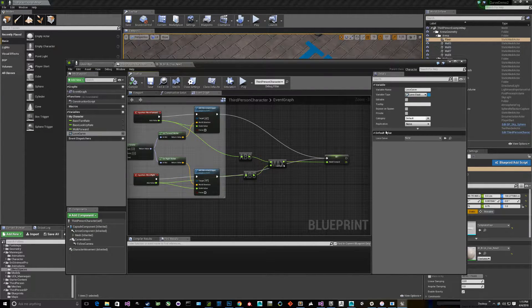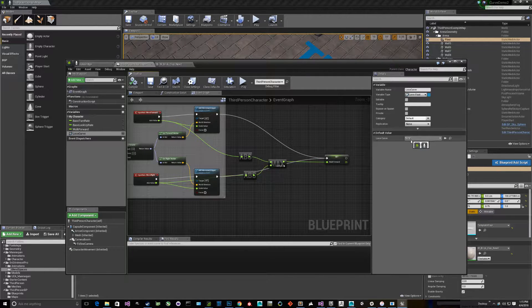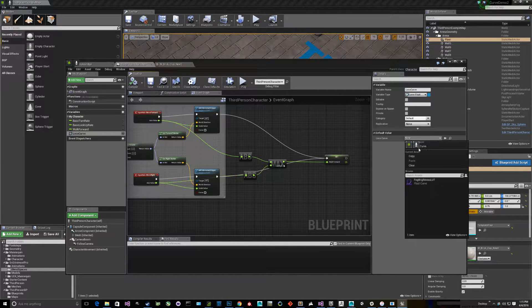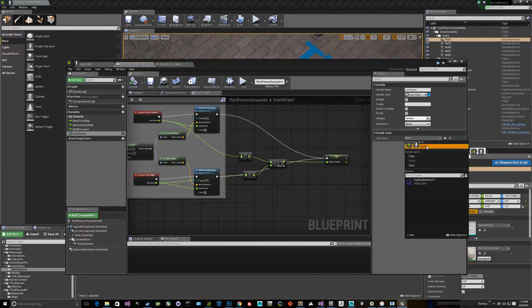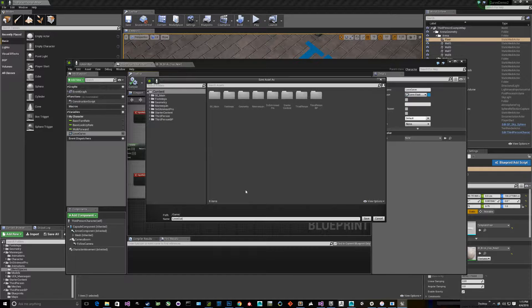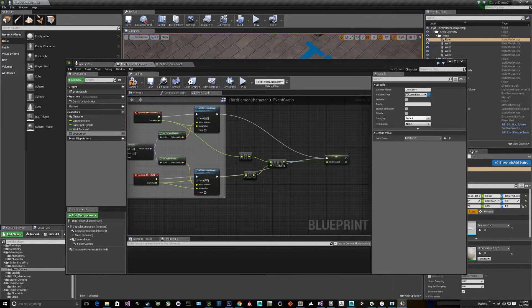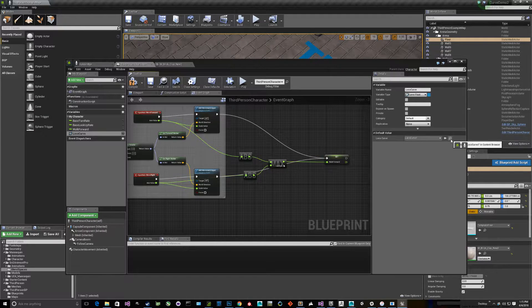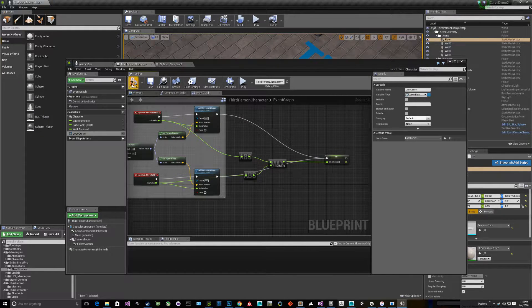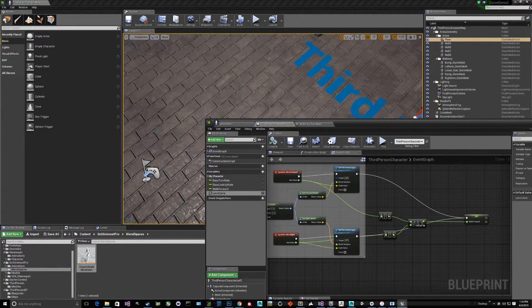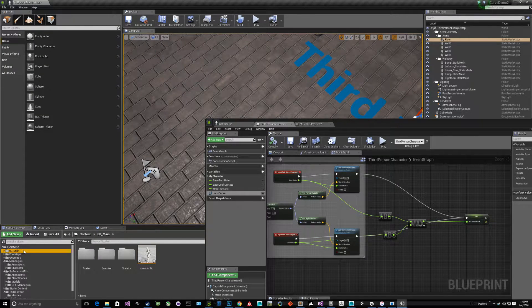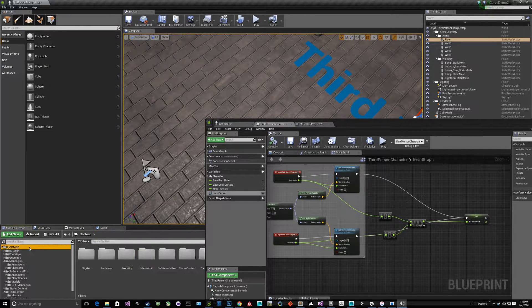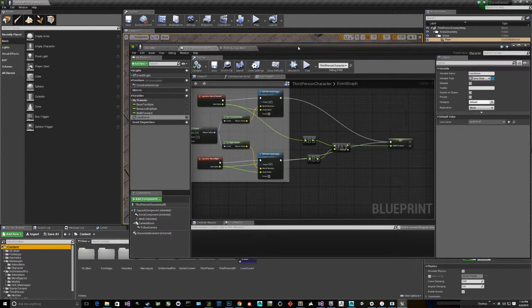I couldn't find a lot of documentation on this, which is why I'm creating the video. We can go ahead and create a new curve asset. Let's call it local curve one, because you could have multiple of these. If we save that and then open it, it looks like this.